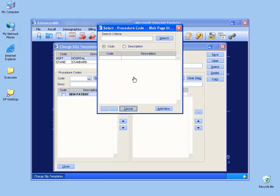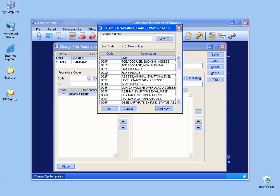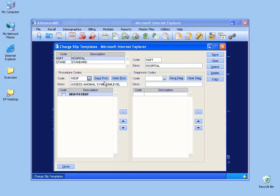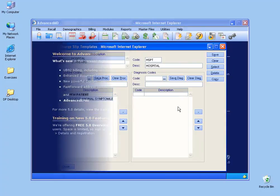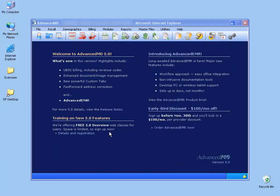Once you've added all your procedure codes and diagnosis codes, and you saved them, be sure to click the save button. Once you're finished creating your charge slip template, you can go ahead and start printing them off for all the patients that are scheduled for a particular date. And then when you print them off, the doctor will have them, and when he visits with the patient, he'll go ahead and check the appropriate procedure code or diagnosis code. And then when he's done with the visit, hand them to the front office or the biller for them to start posting charges.